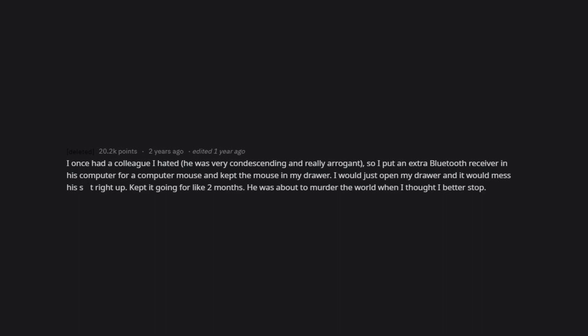I once had a colleague I hated. He was very condescending and really arrogant, so I put an extra Bluetooth receiver in his computer for a computer mouse and kept the mouse in my drawer. I would just open my drawer and it would mess his right up. Kept it going for like two months. He was about to murder the world when I thought I better stop.